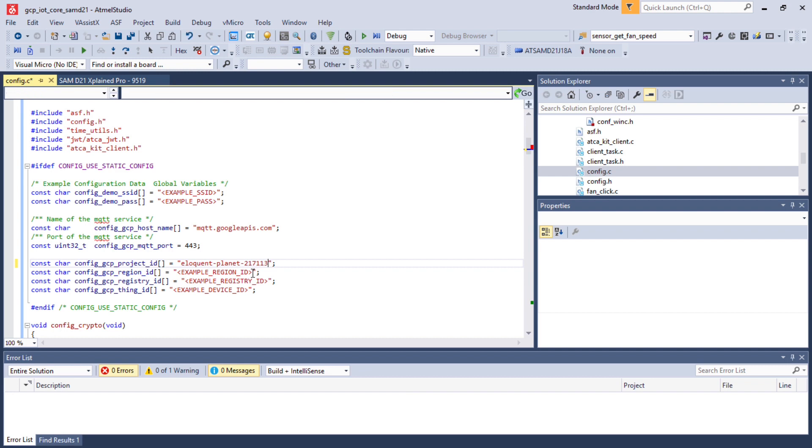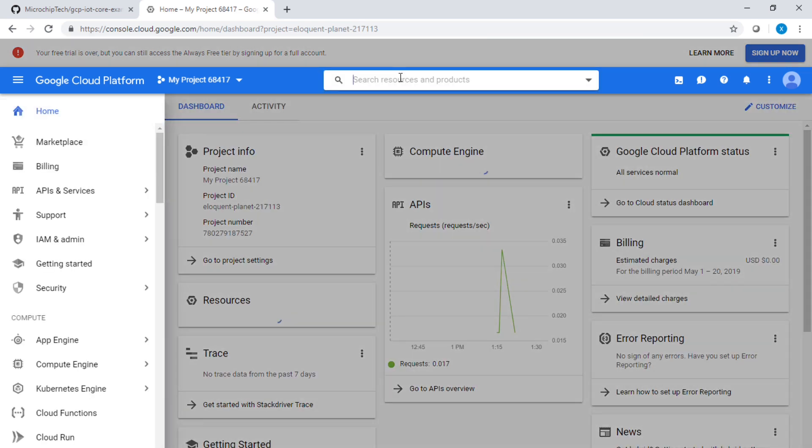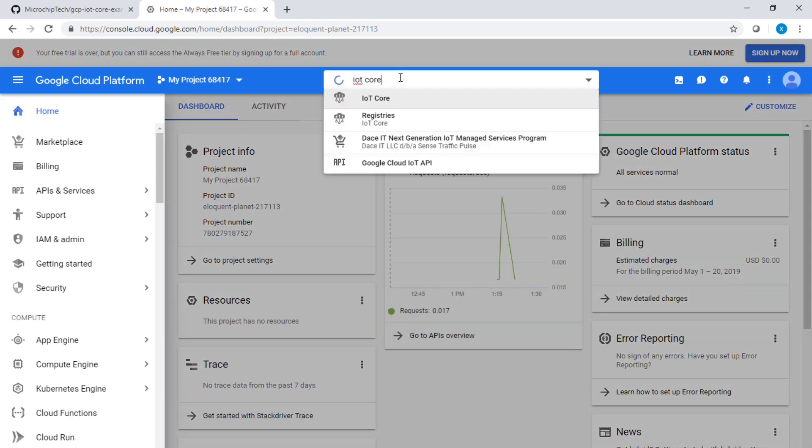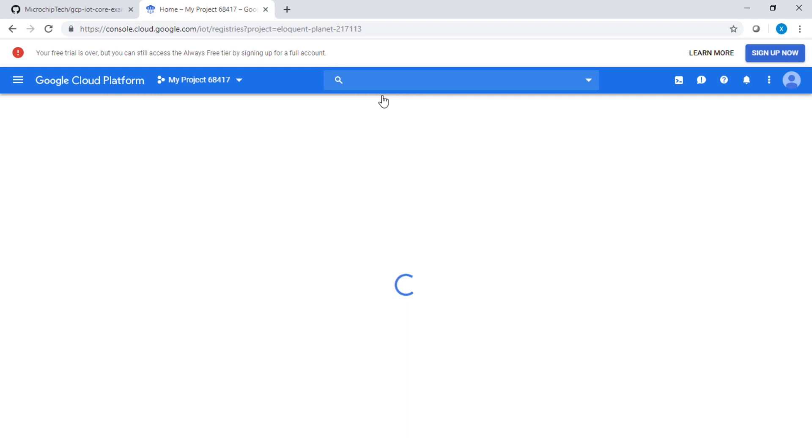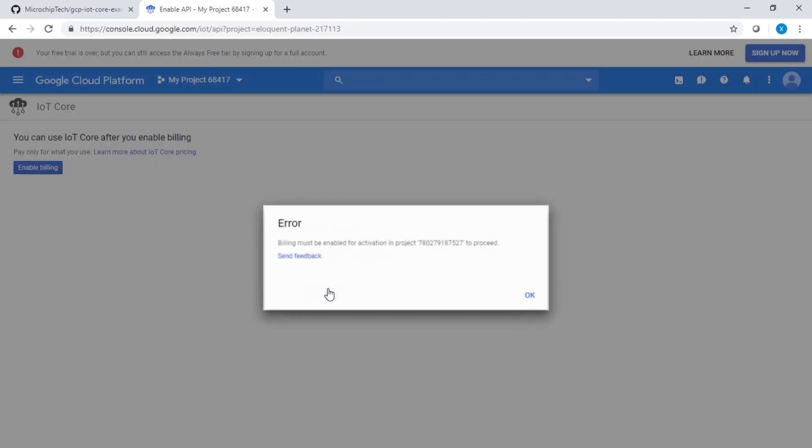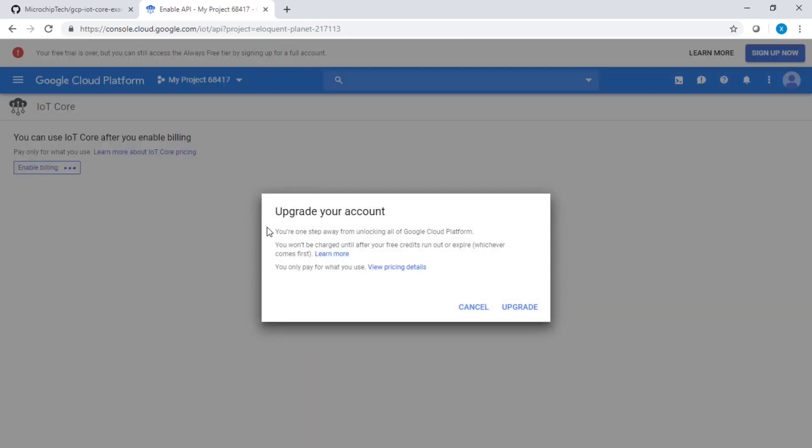Then we are going to change the region. To find the region, we have to go to IoT Core API and enable it. Once it's enabled, well, we have an error here. Let's try to understand what's happening here. I need to enable my billing, which I didn't do at the beginning of the project.